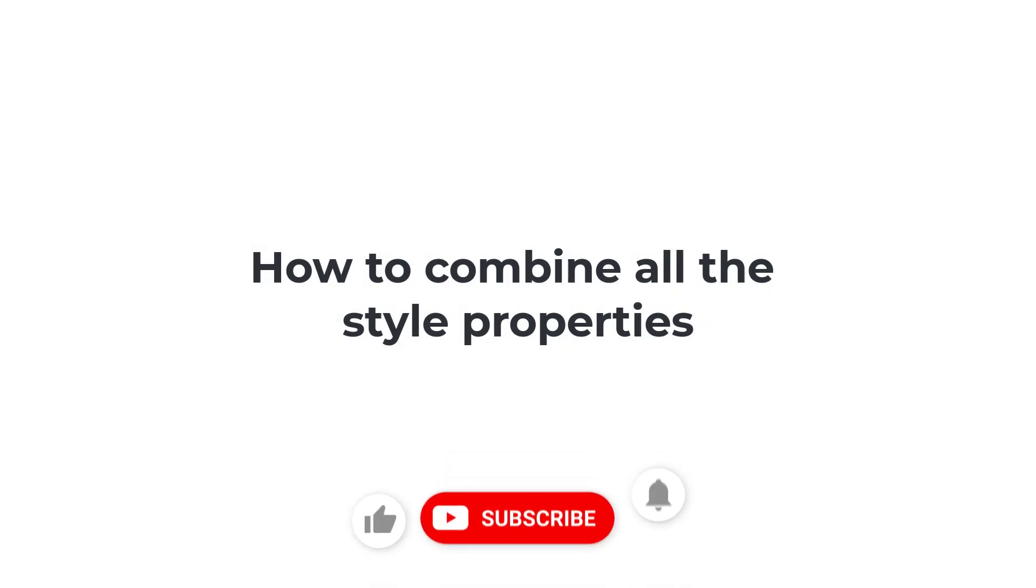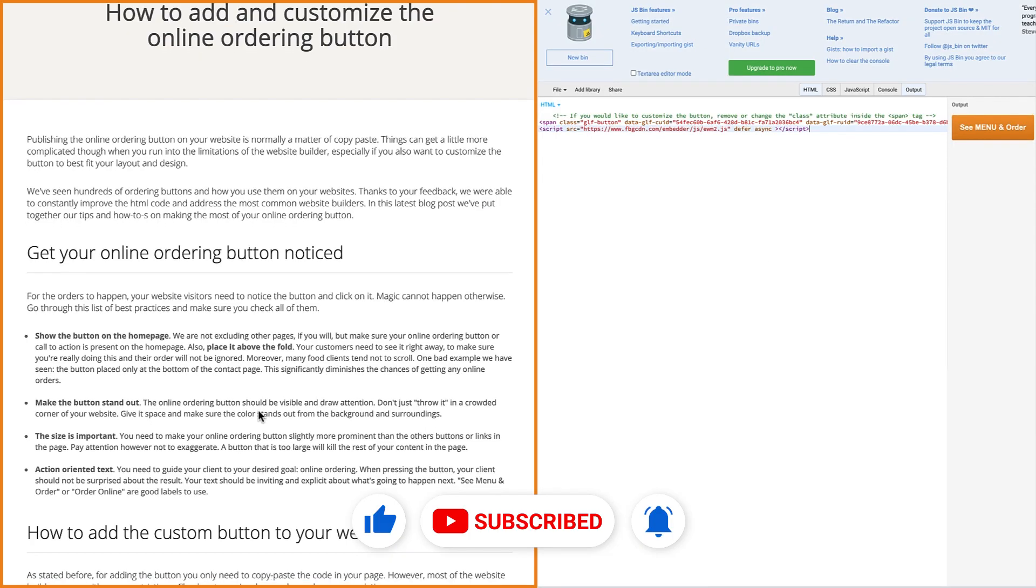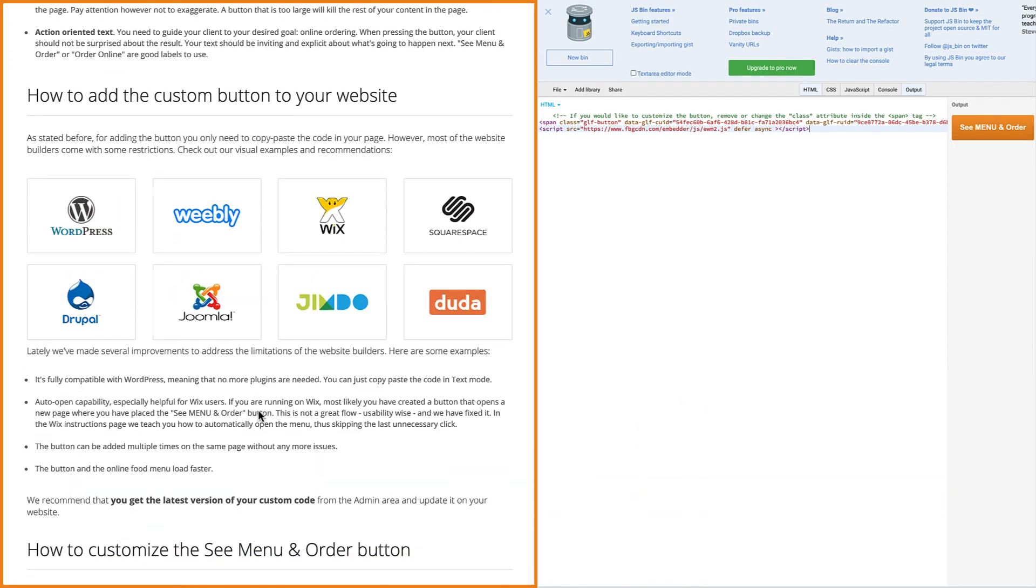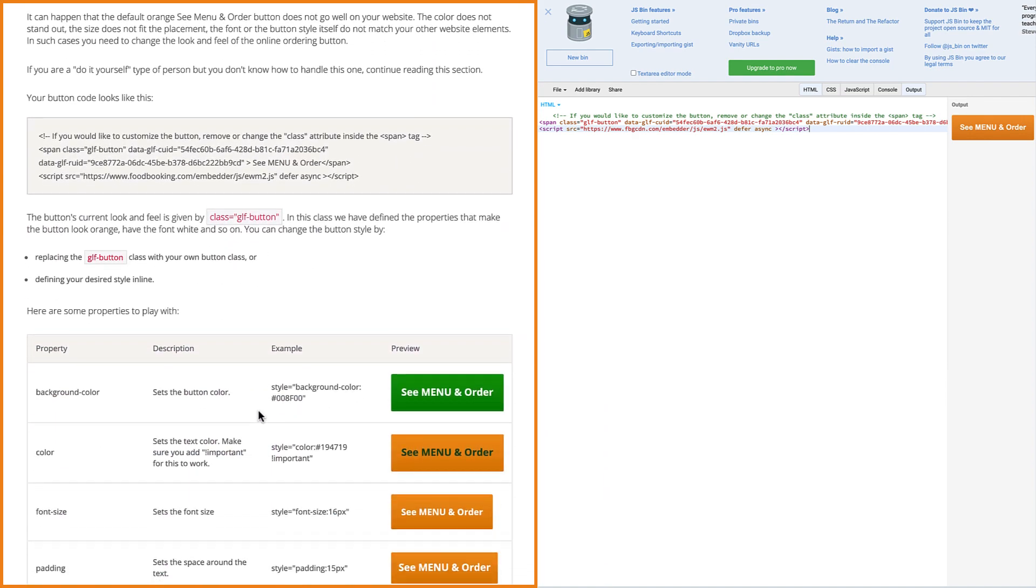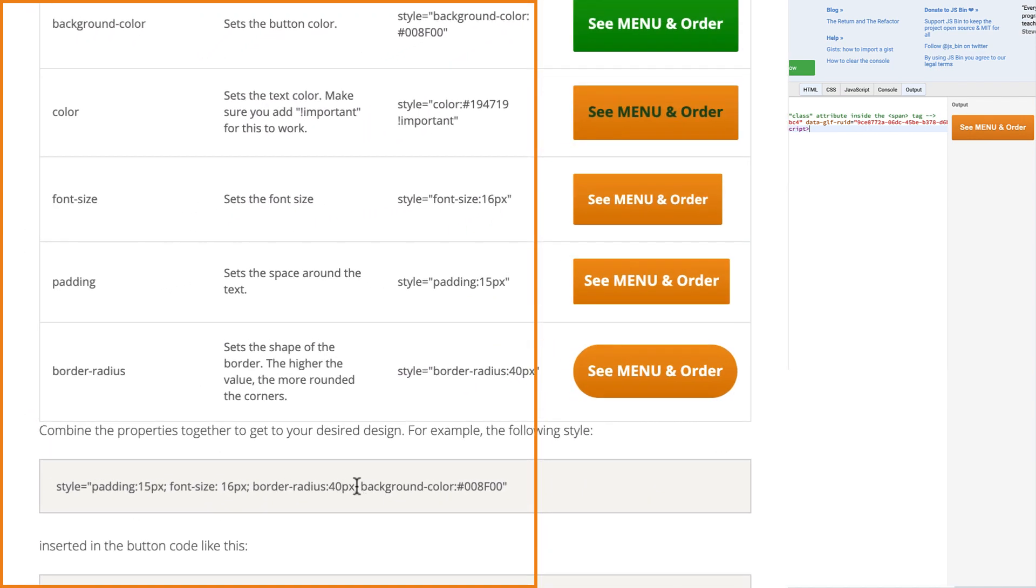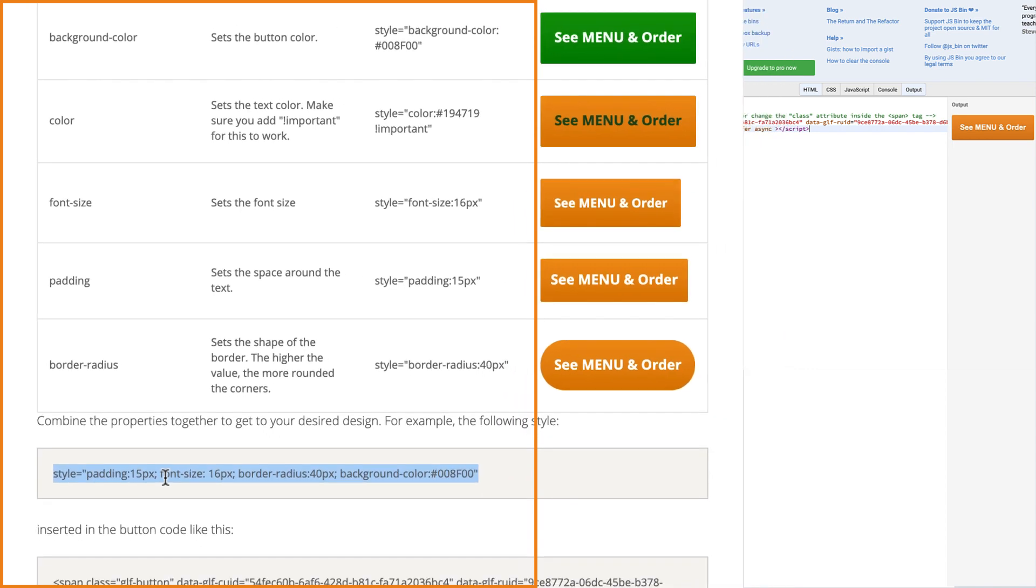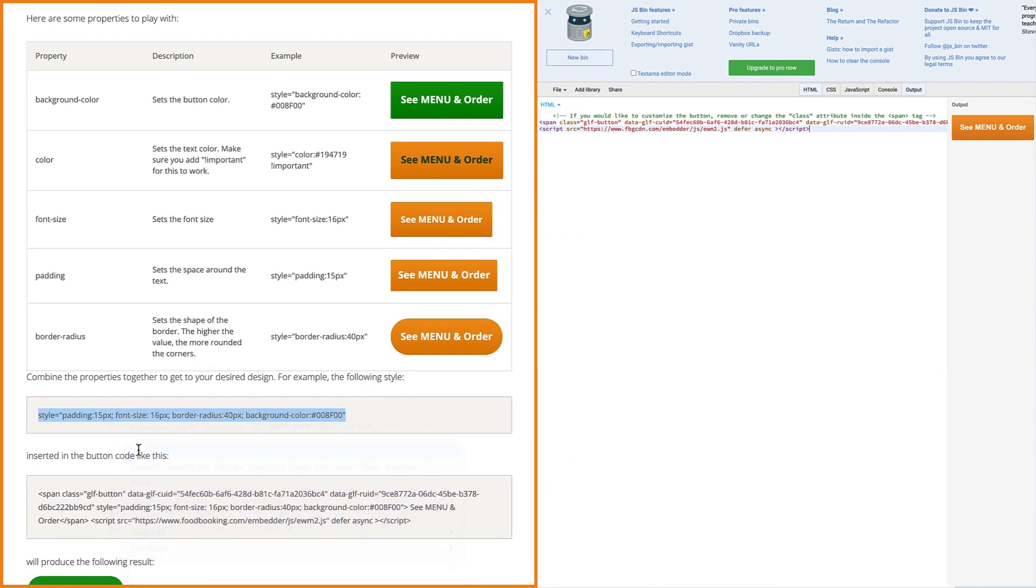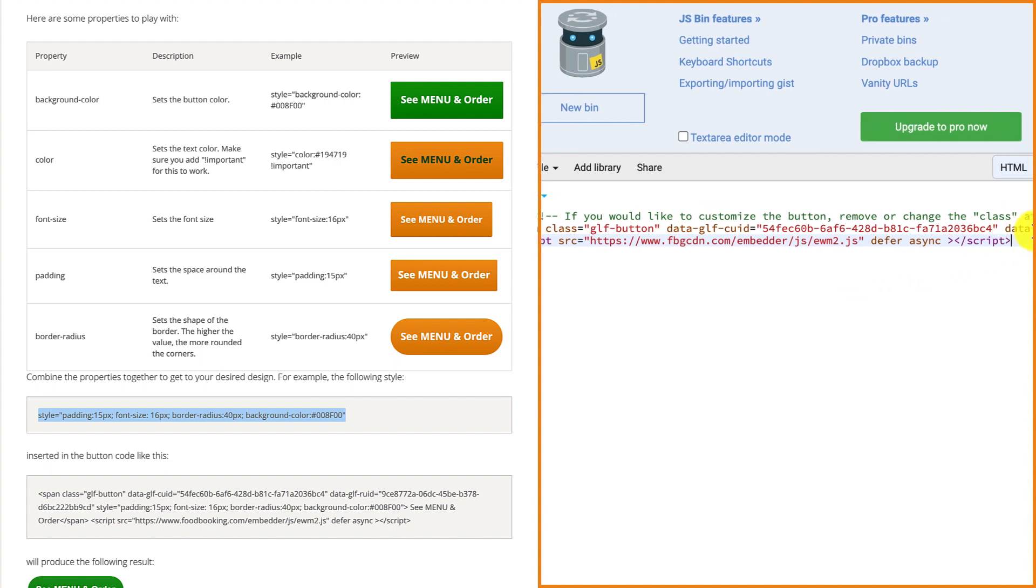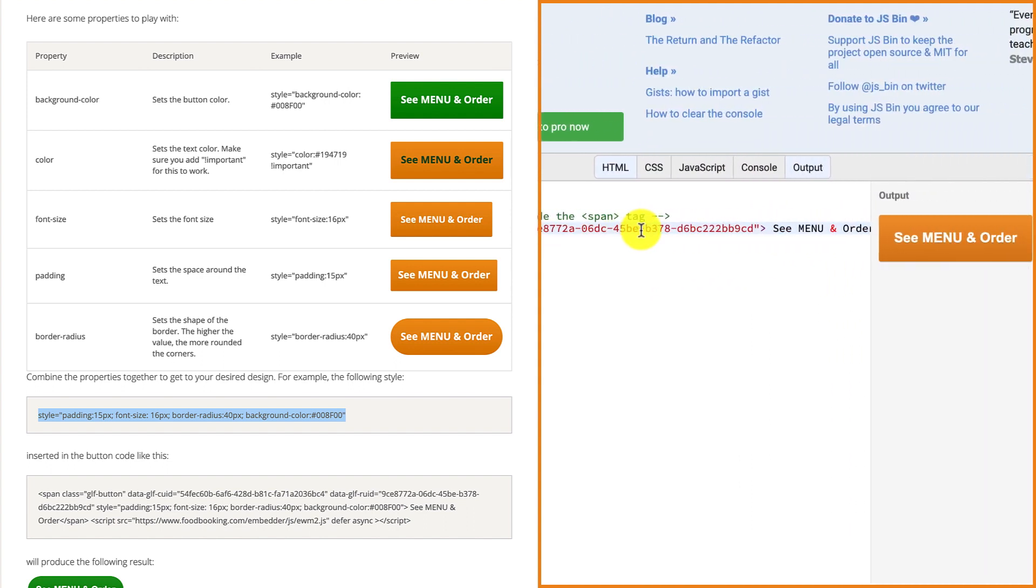How to combine all the style properties. If you want to make use of all the properties presented so far, you'll simply need to combine them in one code like this. So, make sure you copy the already done for you code, which you can find on the admin page.